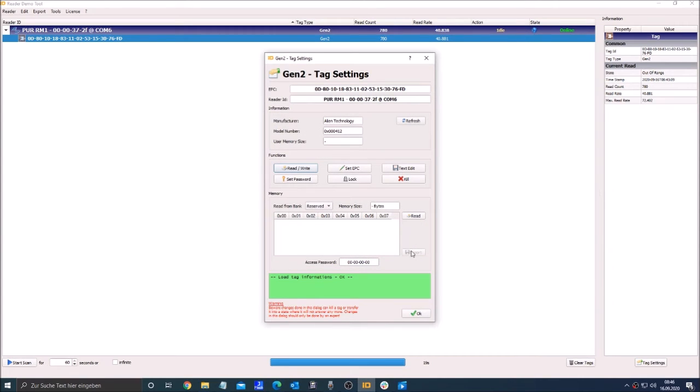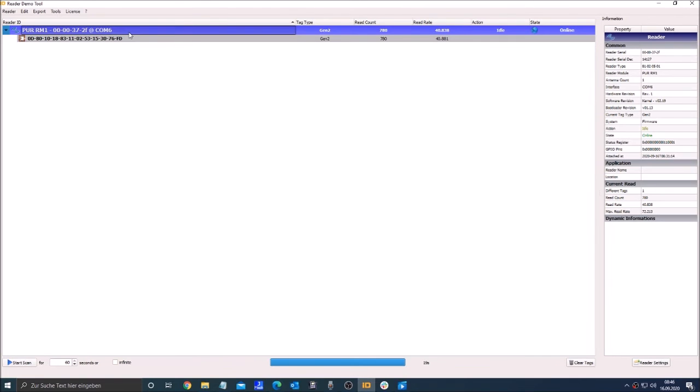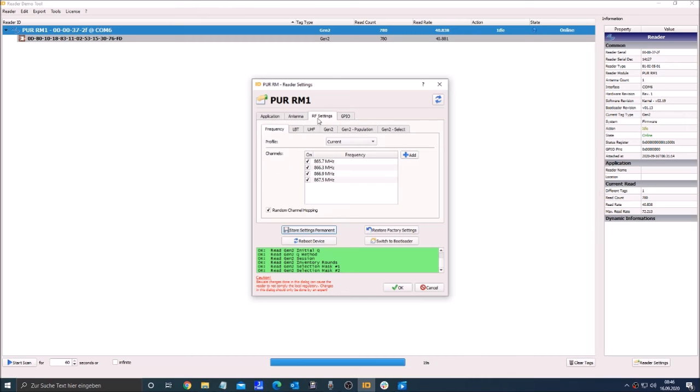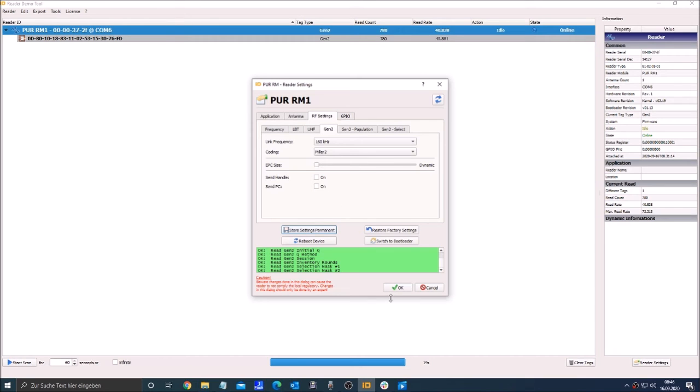Also if you have a UHF tag and you can't read it, I would recommend you to go to the reader itself and click settings on the reader. Then go to GAN2 and set the switch on the EPC size to dynamic. So it will recognize all the EPC sizes. And then click on OK.